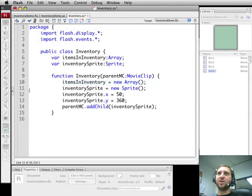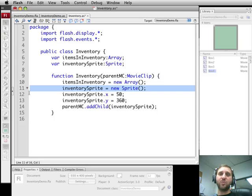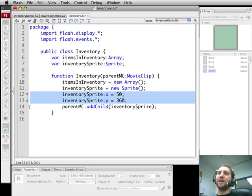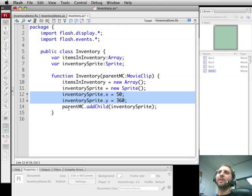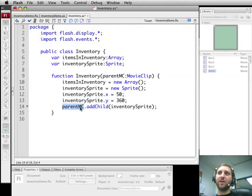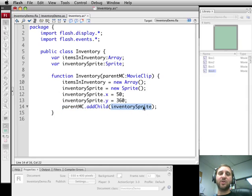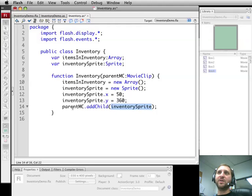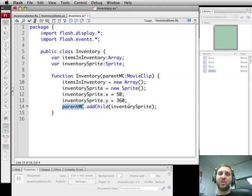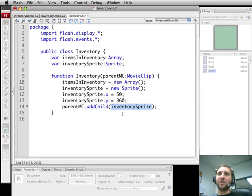Inventory Demo is going to pass in this, which in this case is the document or root. We're going to get that as parentMC. We're going to set the array itemsInInventory to nothing. We're going to create a new sprite and set it a little over from the left and at the bottom of the screen. That will be the upper left hand corner of the inventory list. Then we're going to use that parentMC reference to add a child to it and add that inventorySprite. So now inventorySprite is on the screen and we don't have to deal with parentMC again. It's just temporary for the constructor function.